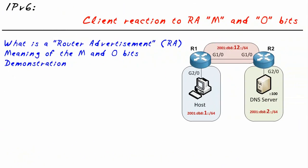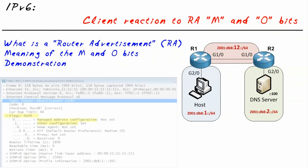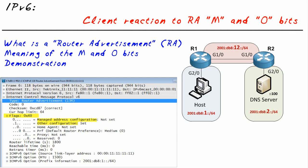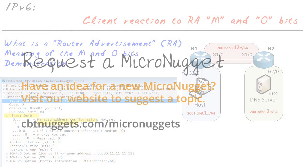In this micro nugget, we've taken a look at the router advertisement and modifying the O bit to set it to on to encourage our clients to go ahead and use DHCP for receiving additional option information such as DNS. I hope this has been informative for you, and I'd like to thank you for viewing.